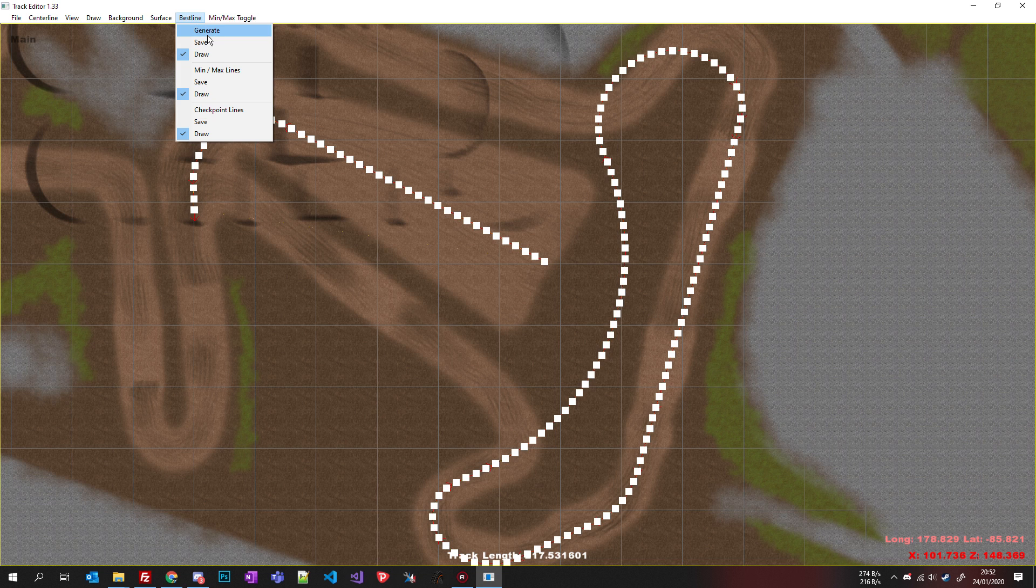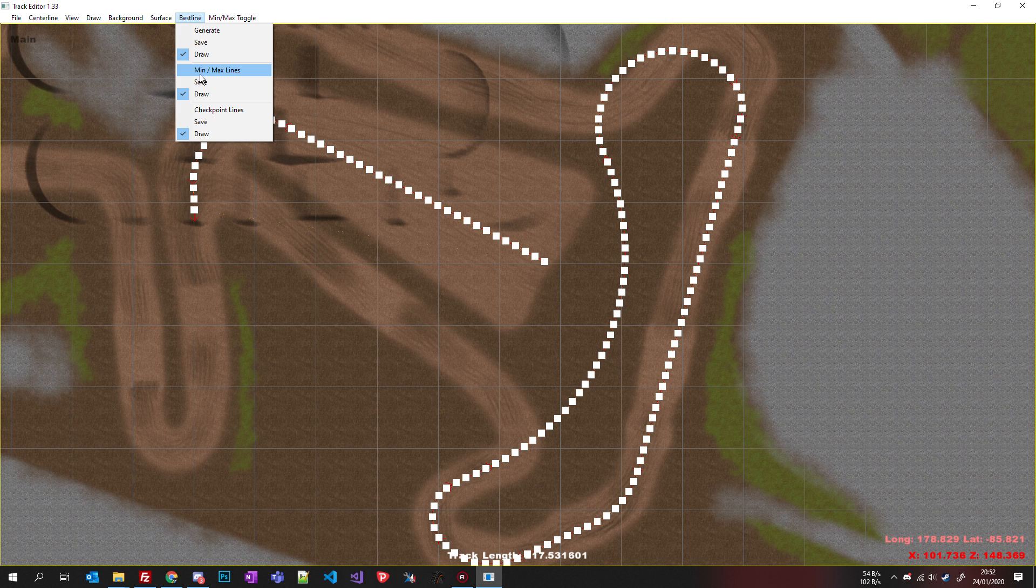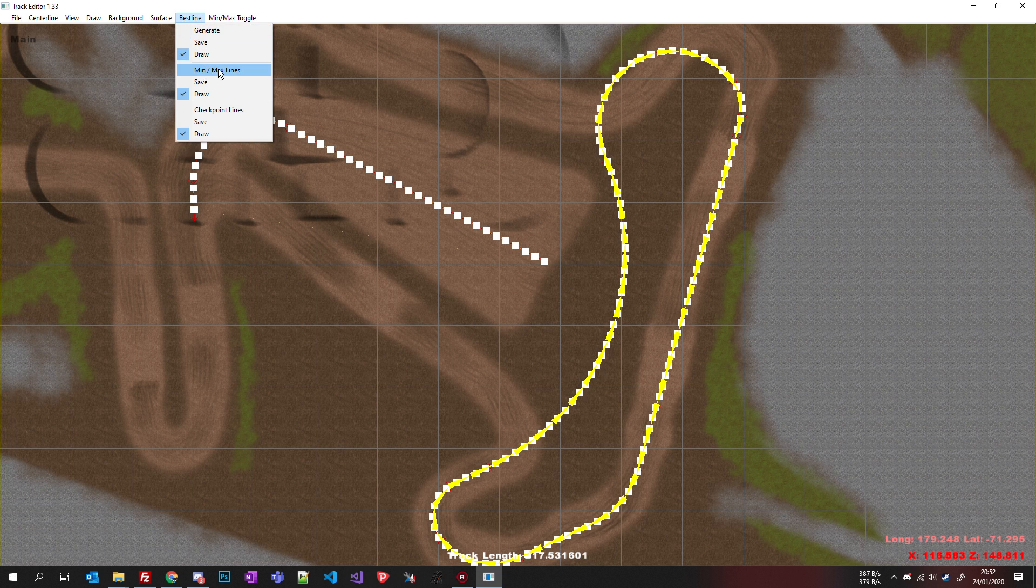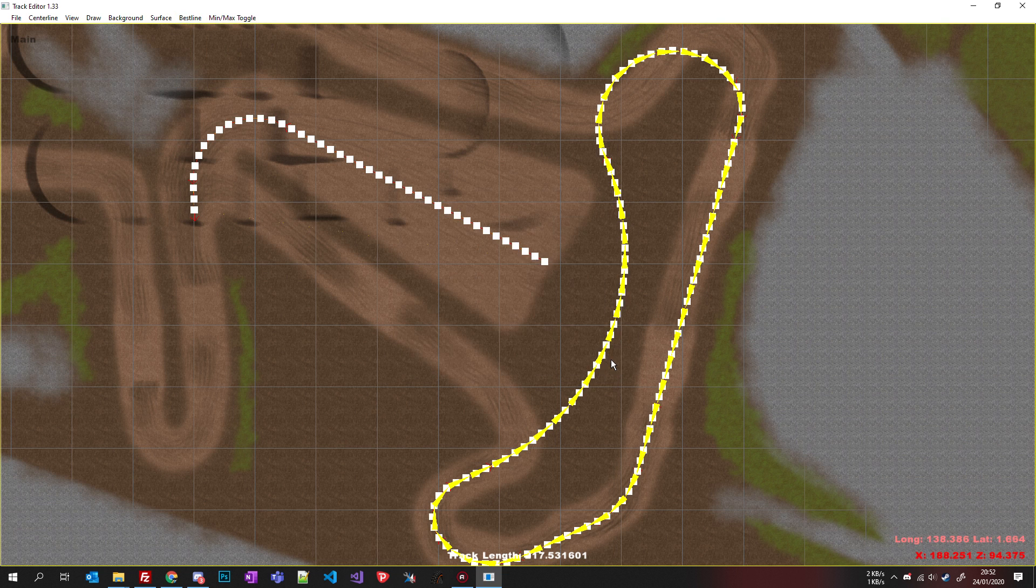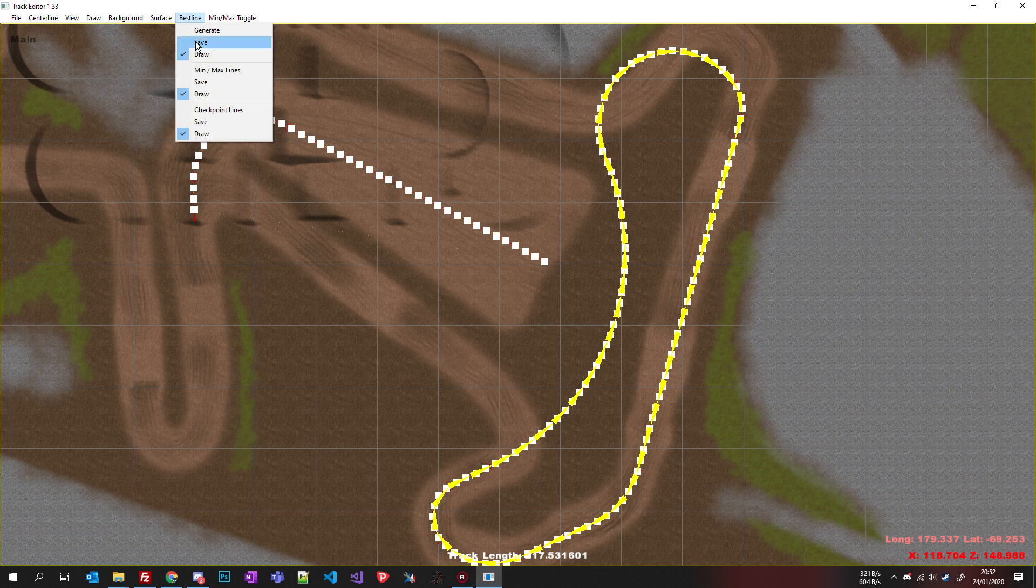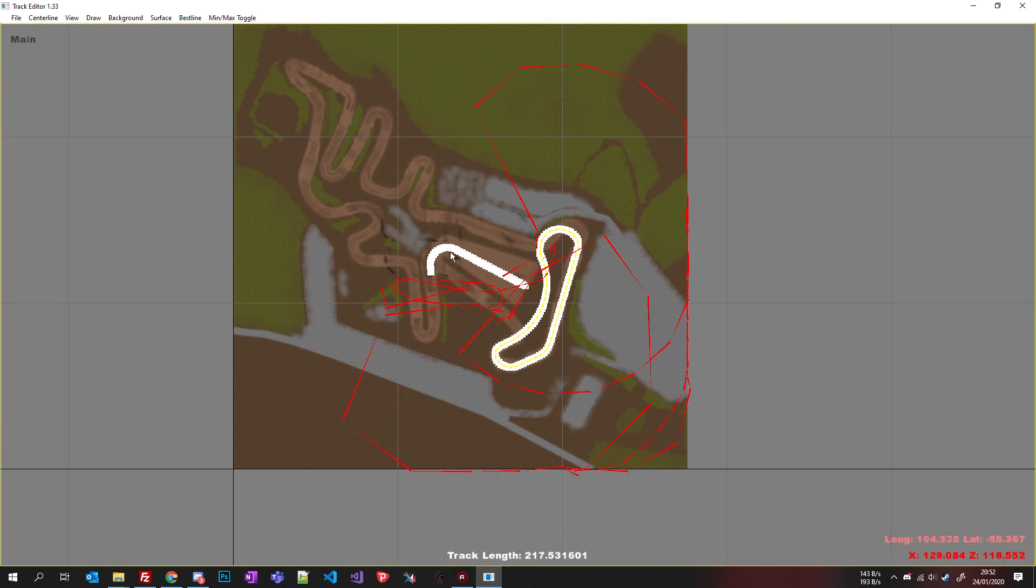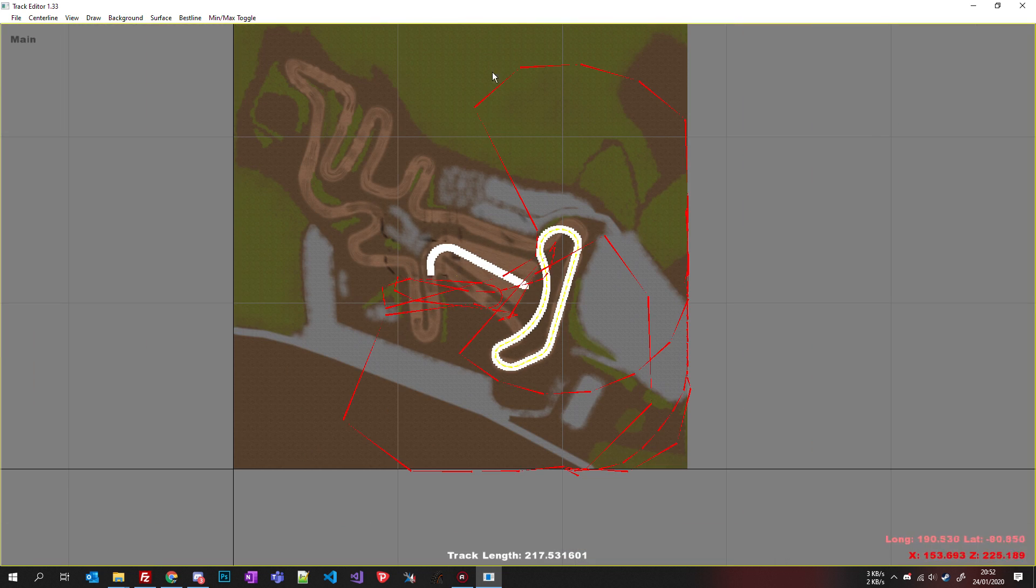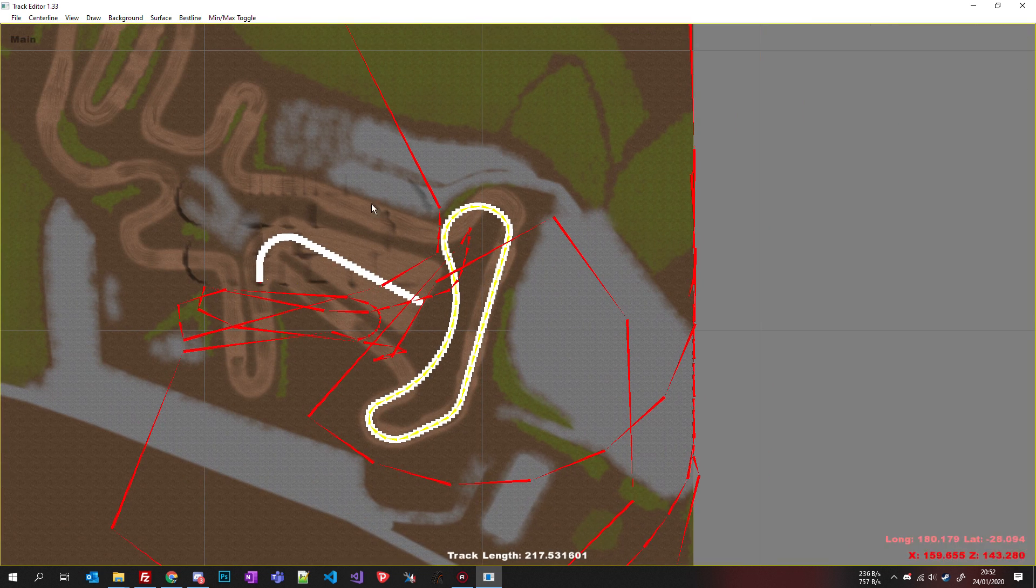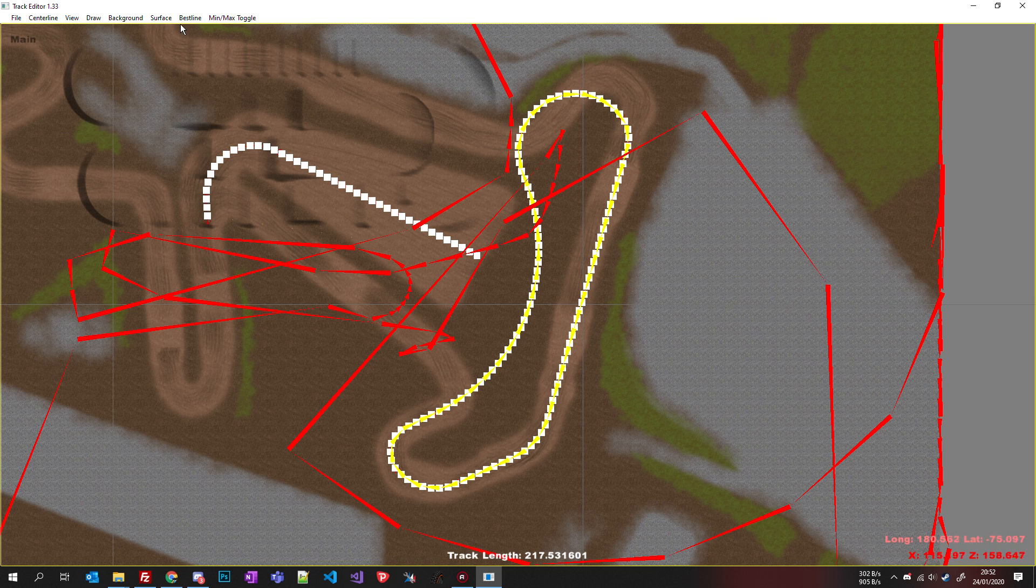You have to generate your min and max lines. When you click this you generate, then you save on your desktop for example, and you generate two files you have to put in your final track folder. You do the same for the checkpoint lines. You have this kind of buggy drawing but it's good, it's okay.